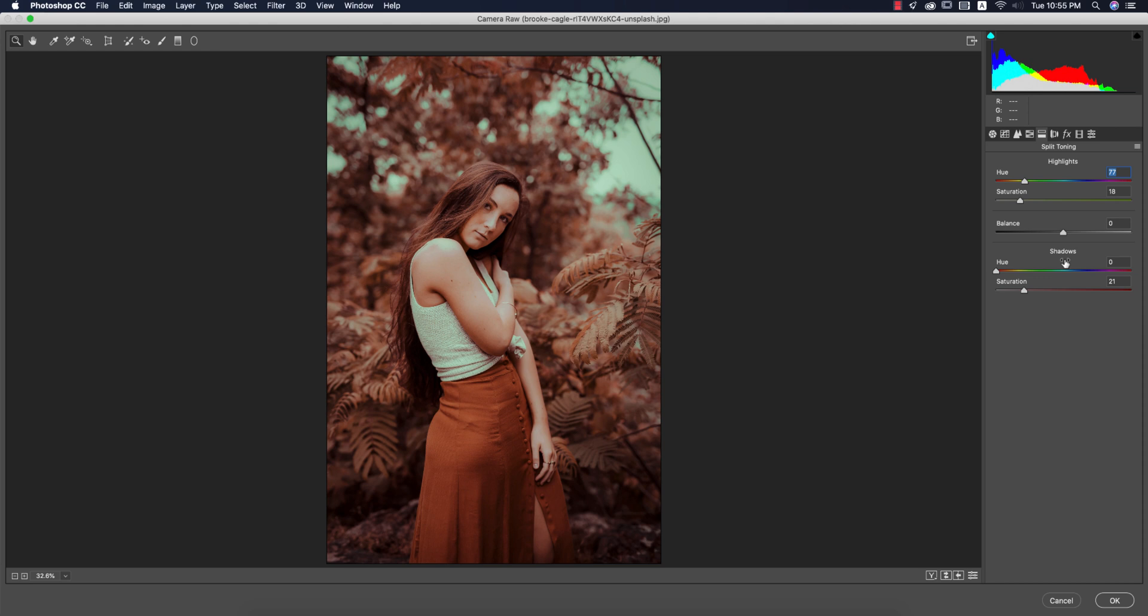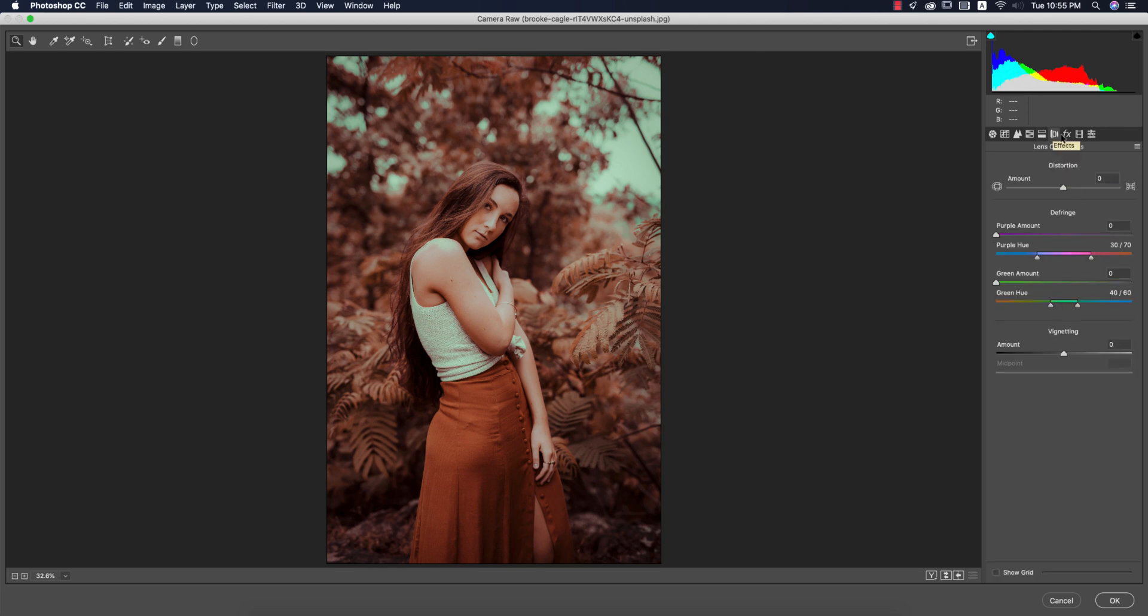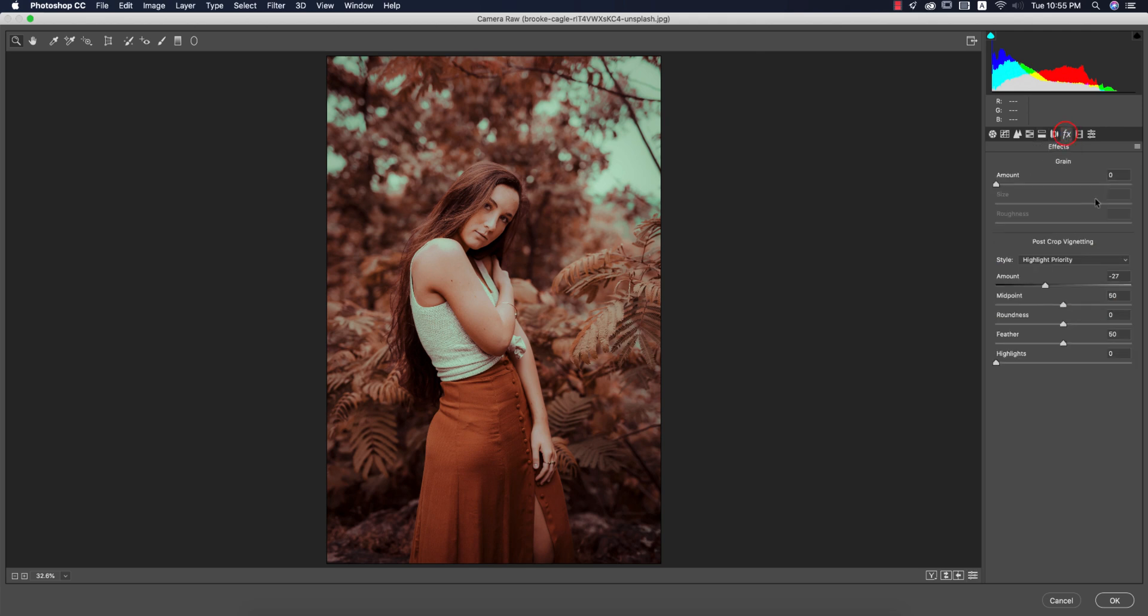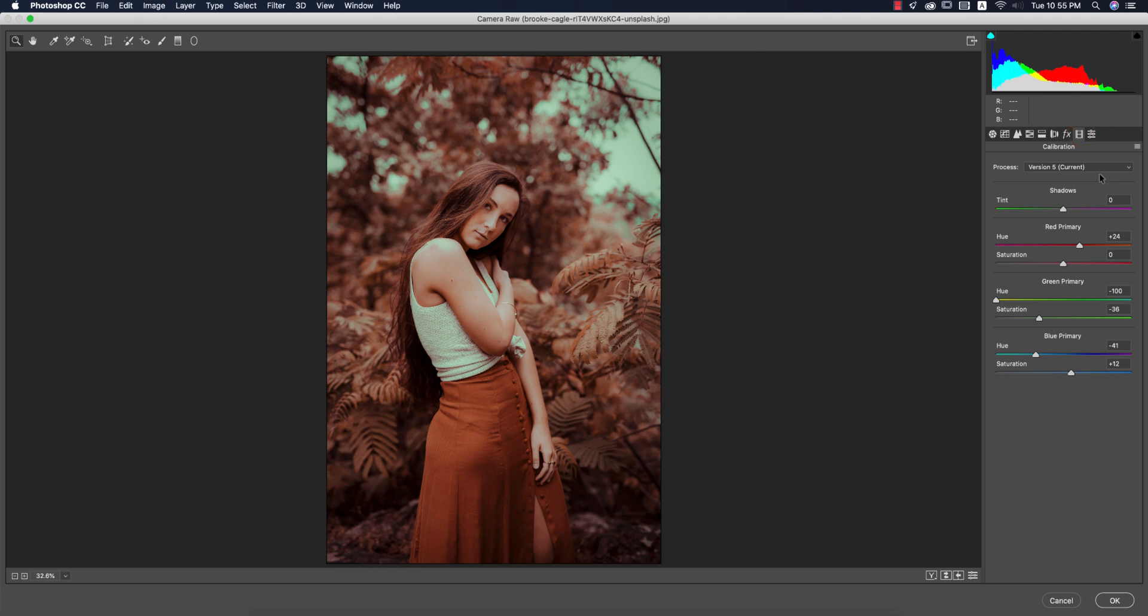Split toning is another most important thing. Here you're getting highlight color and shadow color combined with split toning. Hue of the split toning is 77, warm type, and saturation is 18, and the saturation of the shadow is 21. No lens correction issue. Effects: I made it minus 27 for vignetting. Camera calibration: three primary colors red, green, and blue. Red is 24, green primary minus 100 with saturation 36, hue of the blue primary minus 41 and saturation 12. Hit OK.